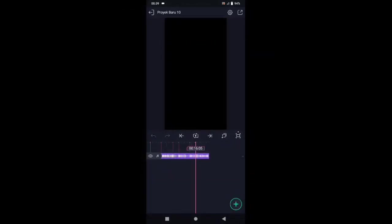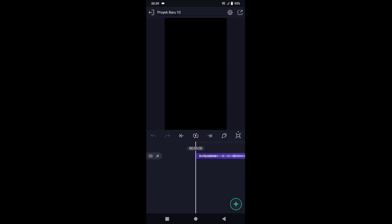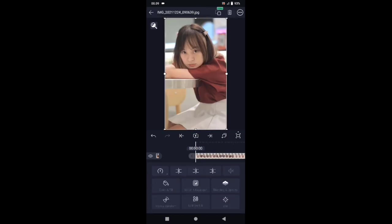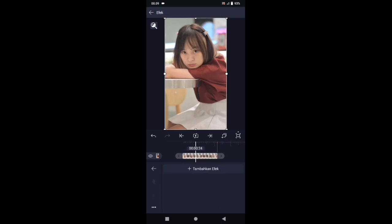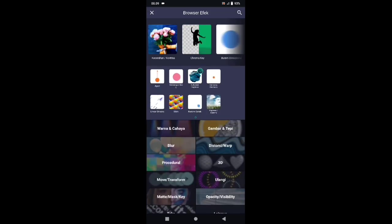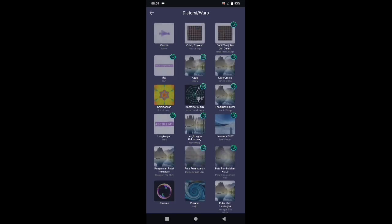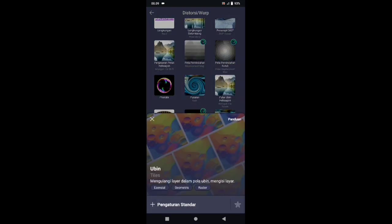Jika sudah kalian tandai, di sini kita masukkan fotonya. Tap icon plus, pilih media, lalu masukkan satu buah foto. Untuk foto yang pertama, paskan ke detik 02 banding 05. Kemudian tambahkan efeknya. Pilih efek, tambahkan efek, pilih di bagian distortion atau warp, dan kalian pilih hubin.